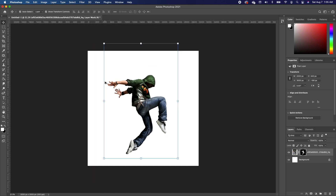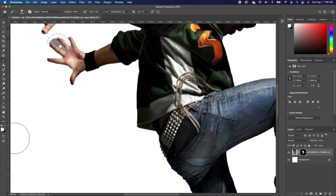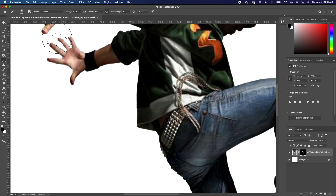I'm going to zoom in because I want to clean up just a little bit around his arm. We're just going to eyeball and do a quick trace around the arm, and do the same thing on the other side. Pick up your brush tool with your foreground as black — you want to paint to hide. Command D to deselect.